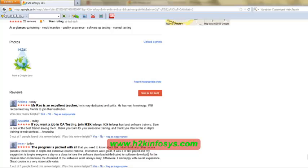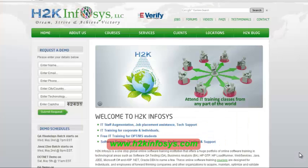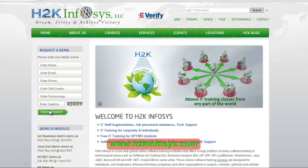Many of our students have given testimonials on how our training programs are — you will find them on Kudzu.com and on our website h2kinfosys.com. On our website you will also find more detailed information on who we are, the courses we offer, and what each course covers. If you're interested in a demo program, please register on our homepage on the left-hand side, give us more information about yourself, and we will send you a link for a demo class.